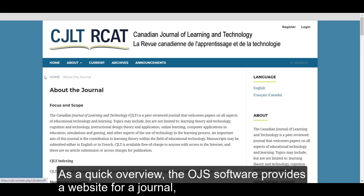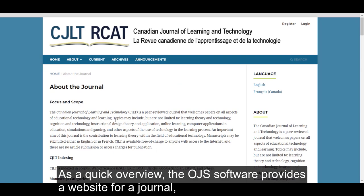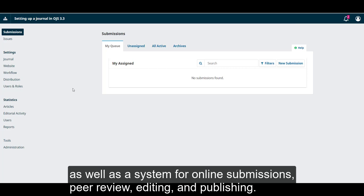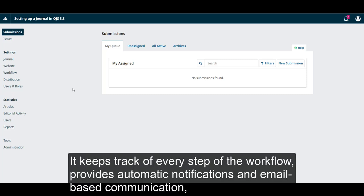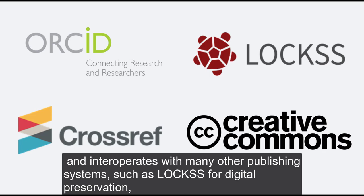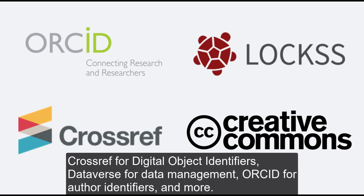As a quick overview, the OJS software provides a website for a journal, as well as a system for online submissions, peer review, editing, and publishing. It keeps track of every step of the workflow, provides automatic notifications and email-based communication, and interoperates with many other publishing systems, such as LOCKSS for digital preservation, Crossref for digital object identifiers, Dataverse for data management, ORCID for author identifiers, and more.